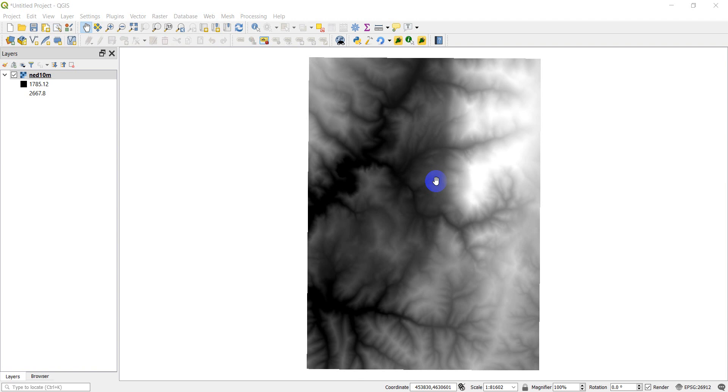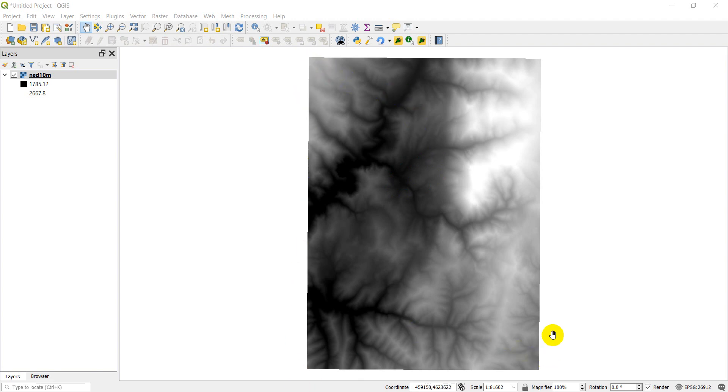All right, welcome to another Python QGIS tutorial. In the past, we've covered some operations for vector processing. Today we're going to cover one for raster processing, and that's how to use the slope tool. So I have this DEM loaded up here. It's the same DEM we downloaded in a previous video, and you can check that out. I'll try to link that above, so you can download that if you haven't done so already.